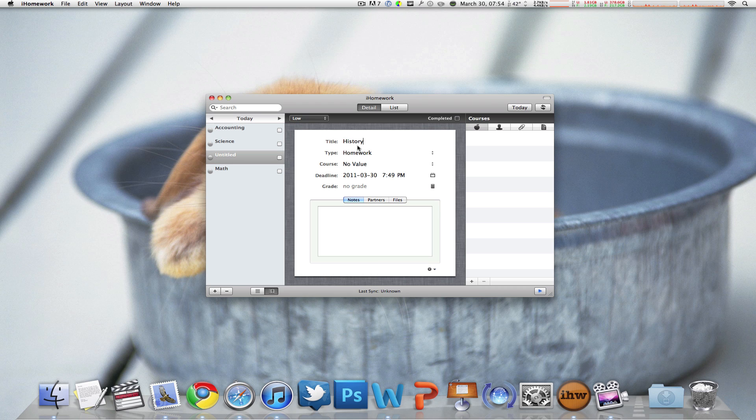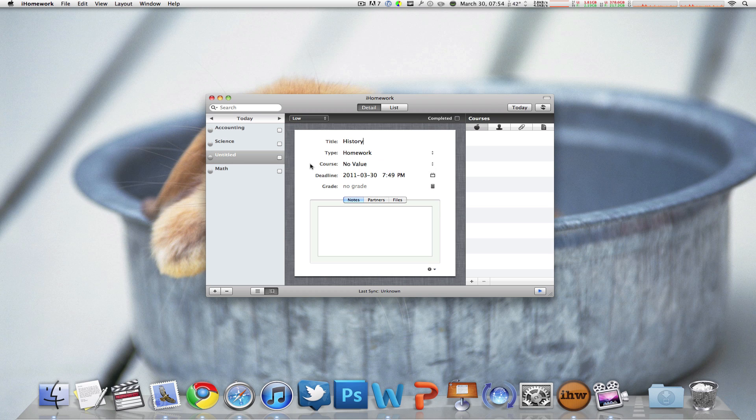Then of course the type is going to be homework, quiz, project, test or course, no value, no idea what that means.